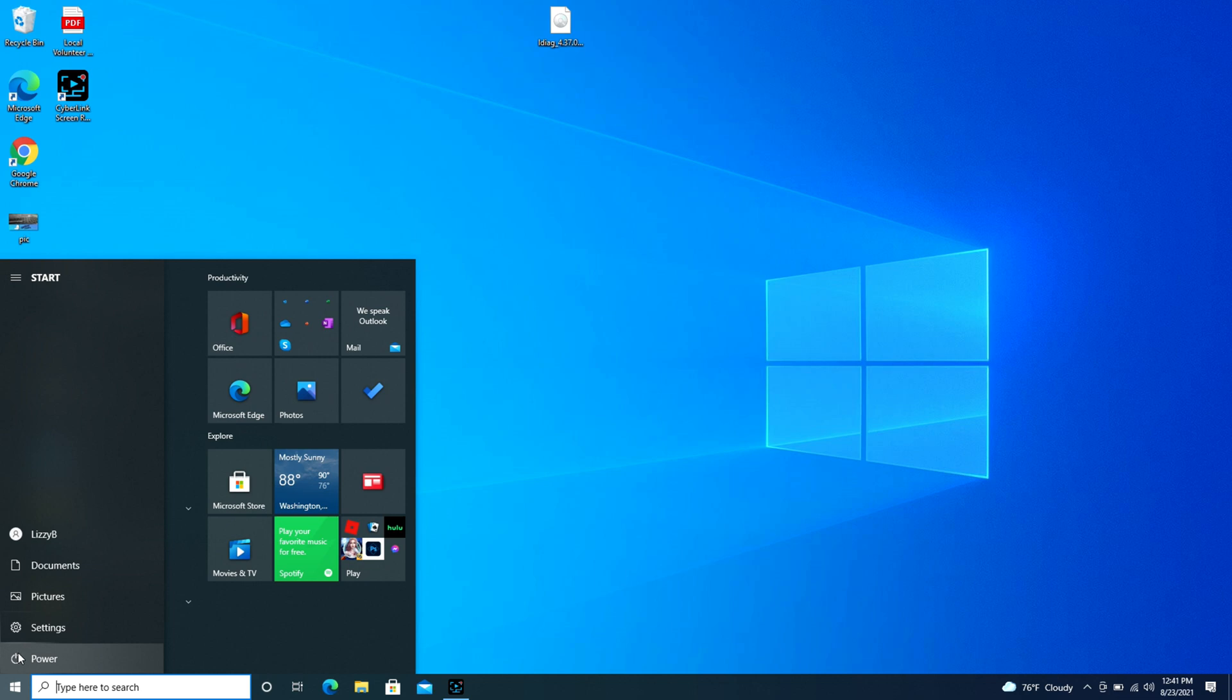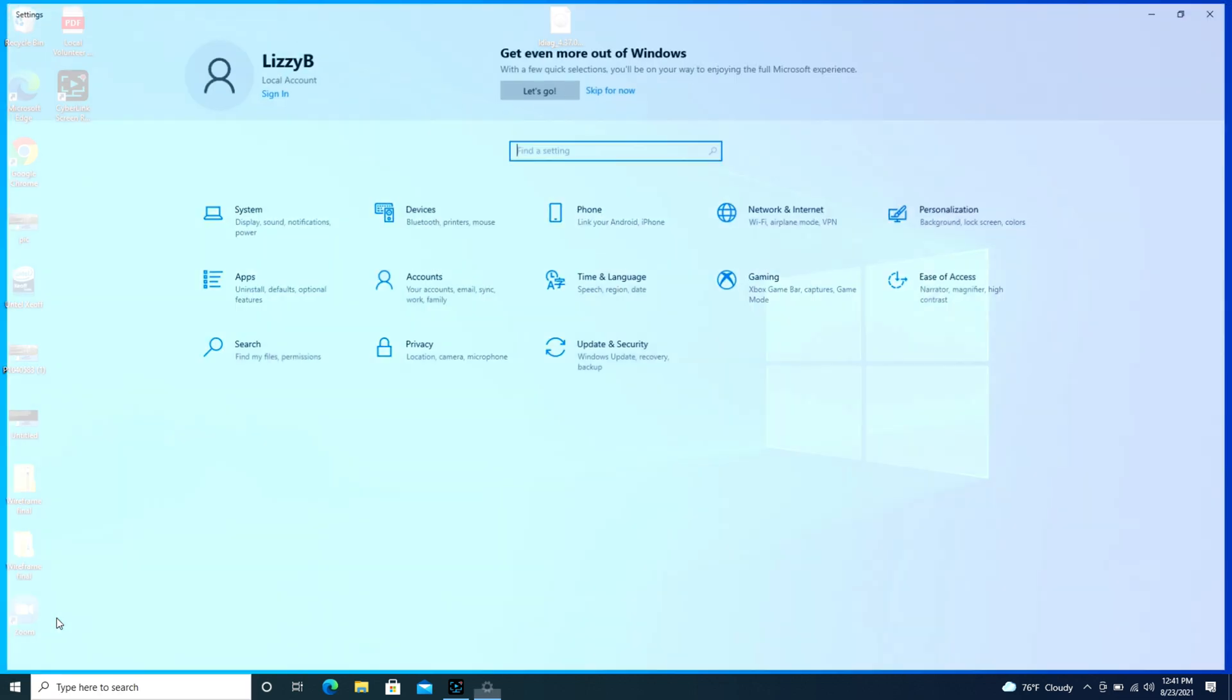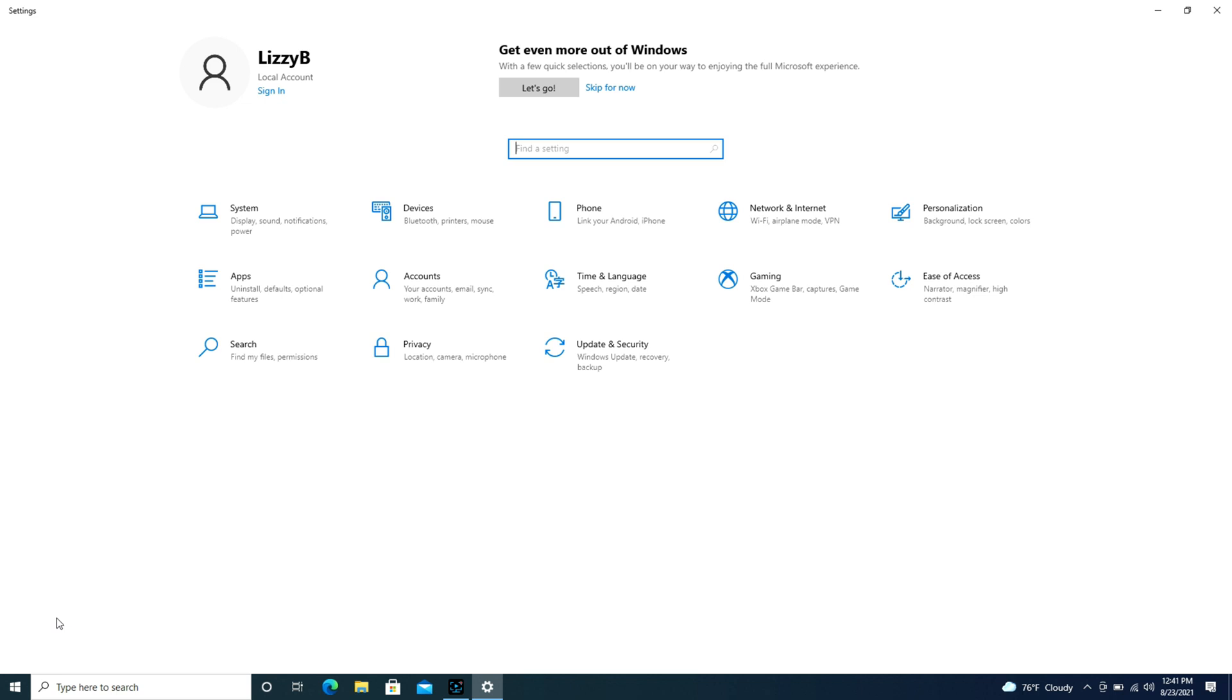We're going to go ahead and click on it. Once it opens up, we're going to go to devices because that's where our Bluetooth options are. Click on that.